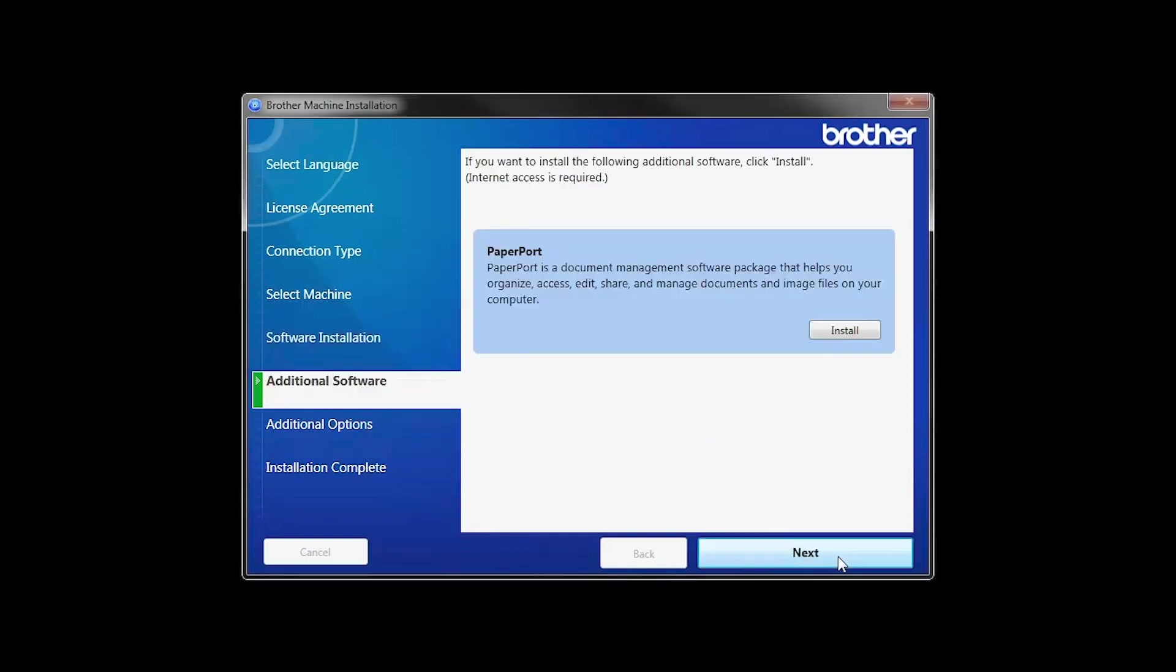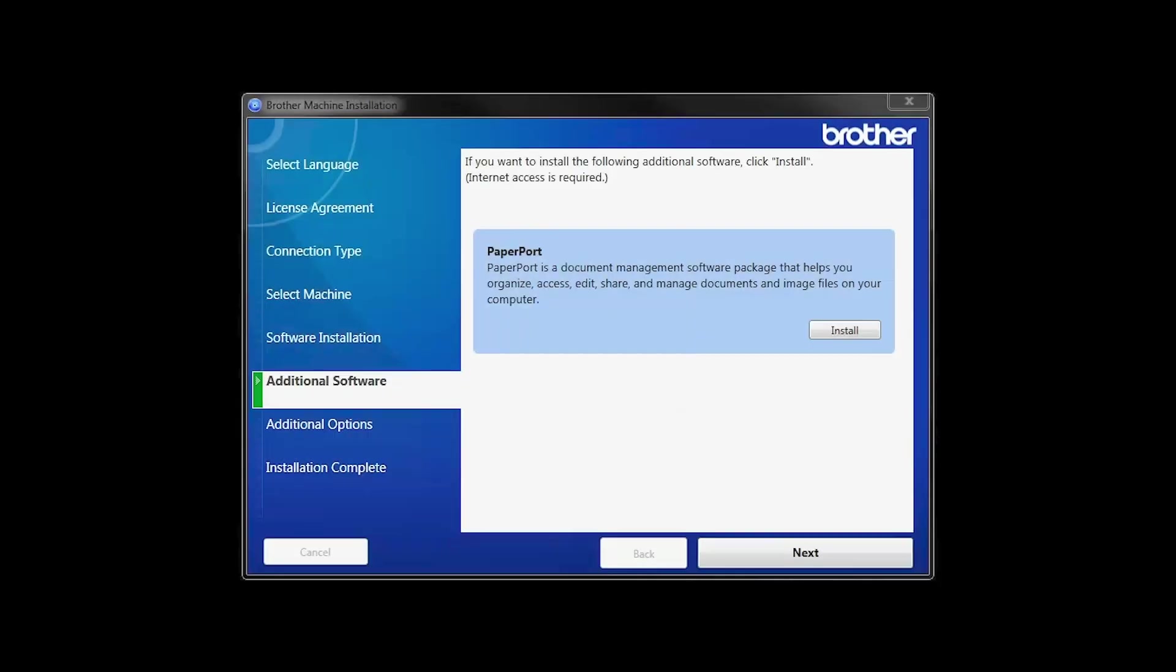If your model supports scanning, you'll be prompted to install PaperPort. Click Install. Once PaperPort is installed, click Next.